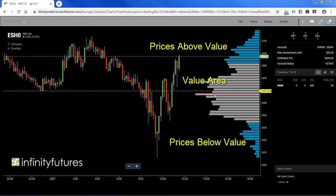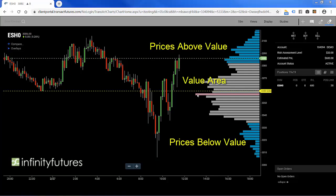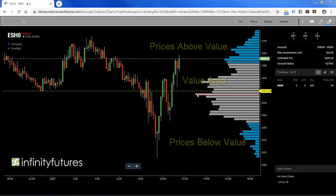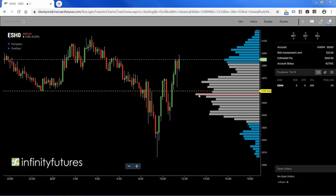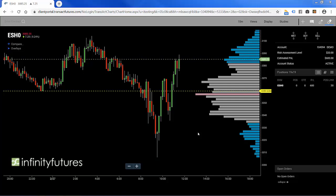The longest histogram bar is called the point of control, and that one is colored pink — that's where the most volume has traded throughout the trading day, more volume at this price than any other price. Keep in mind each histogram bar is eight ticks or two points high. The average ranges in the last few days of the e-mini S&P have been big, so there's a lot of data we're looking at.